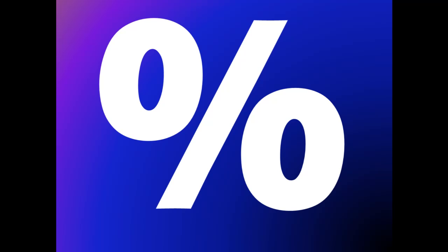The modulus operator does not work on doubles or floating point numbers, because those can represent decimals and do not need a remainder.